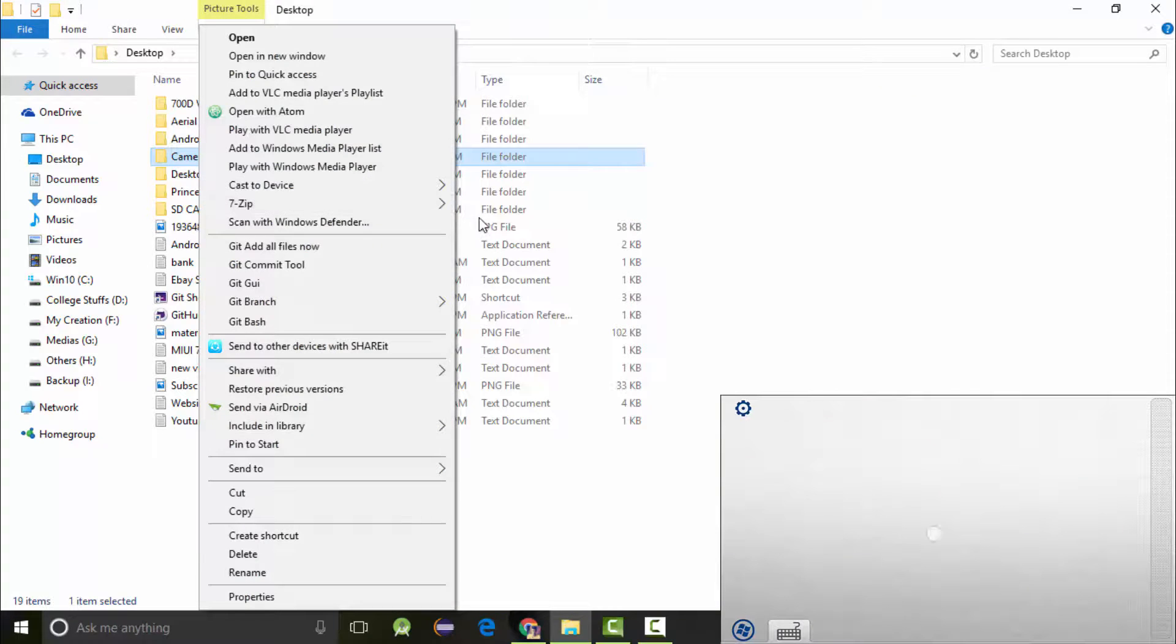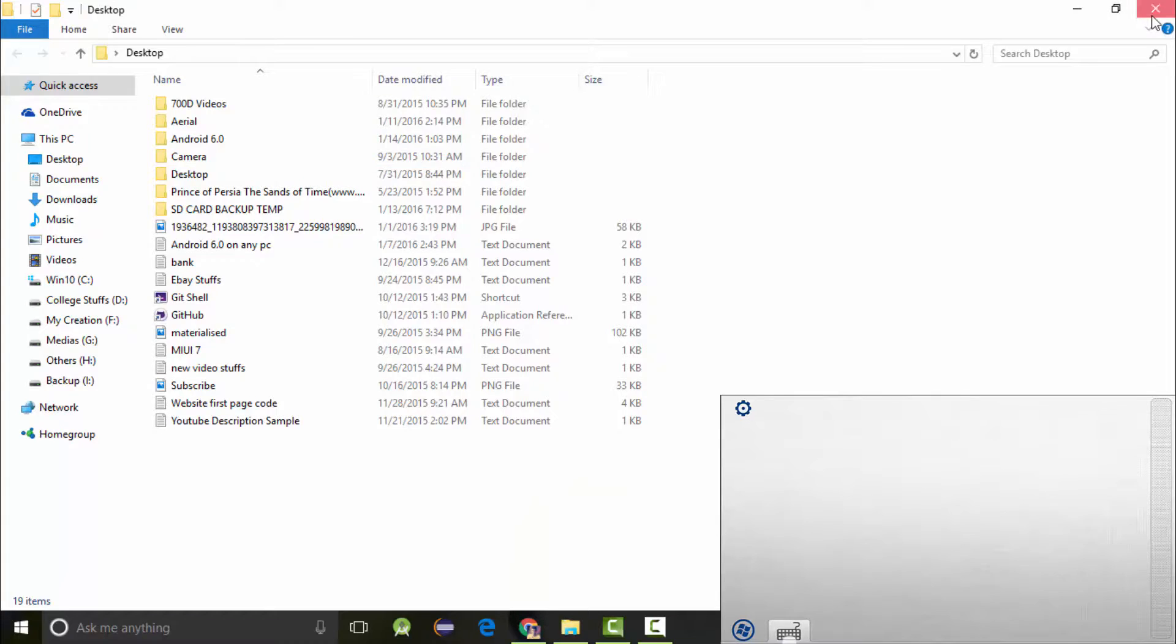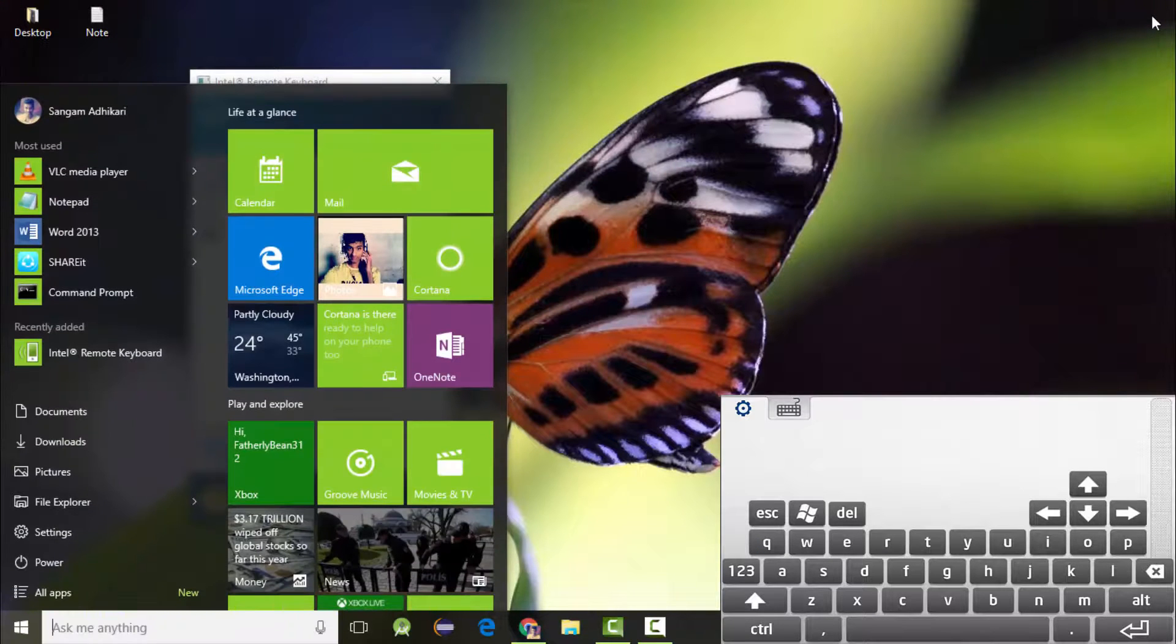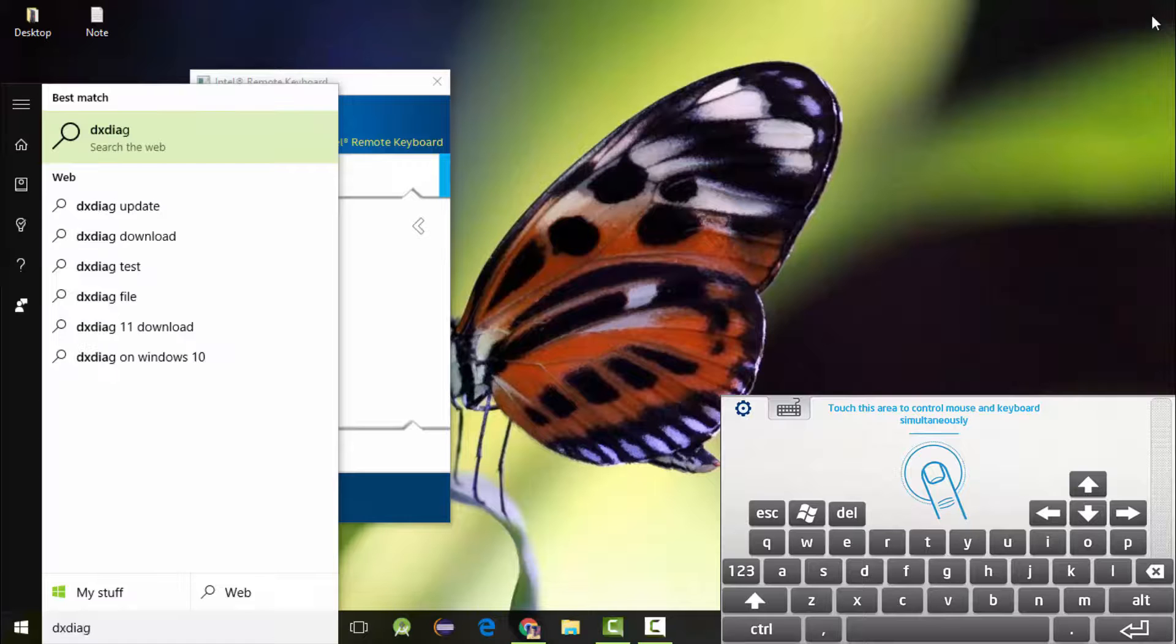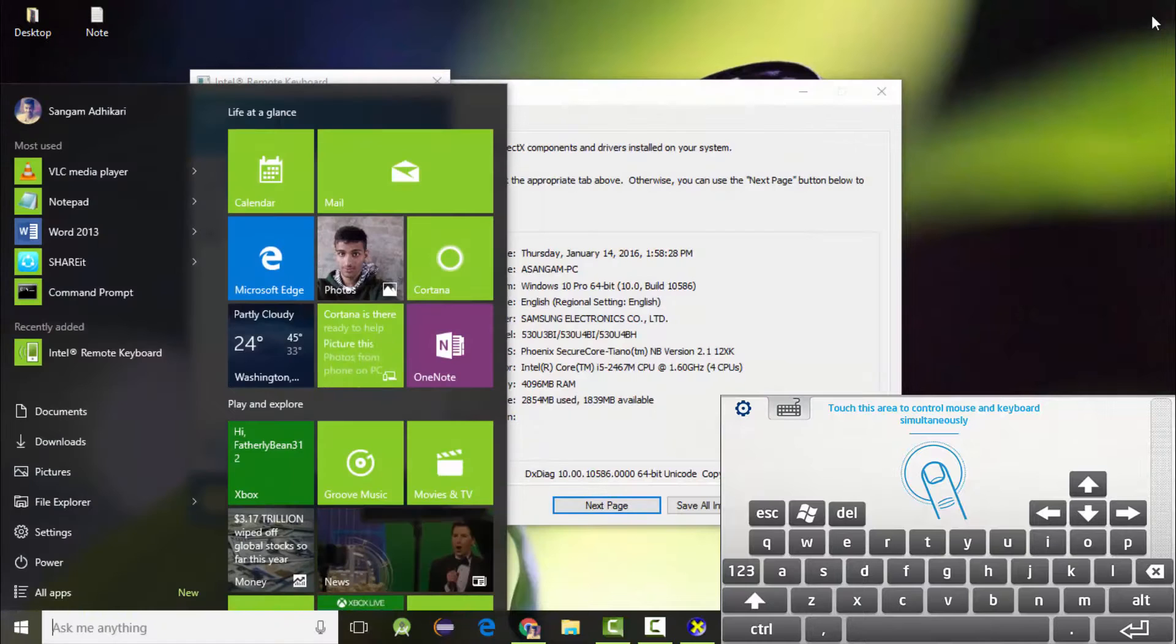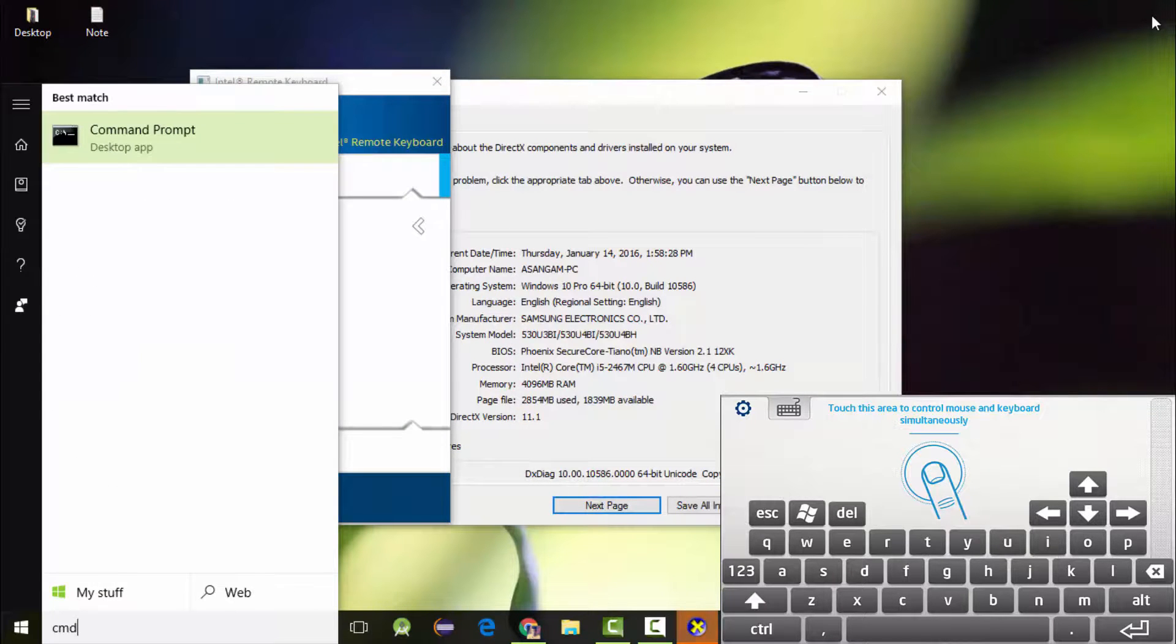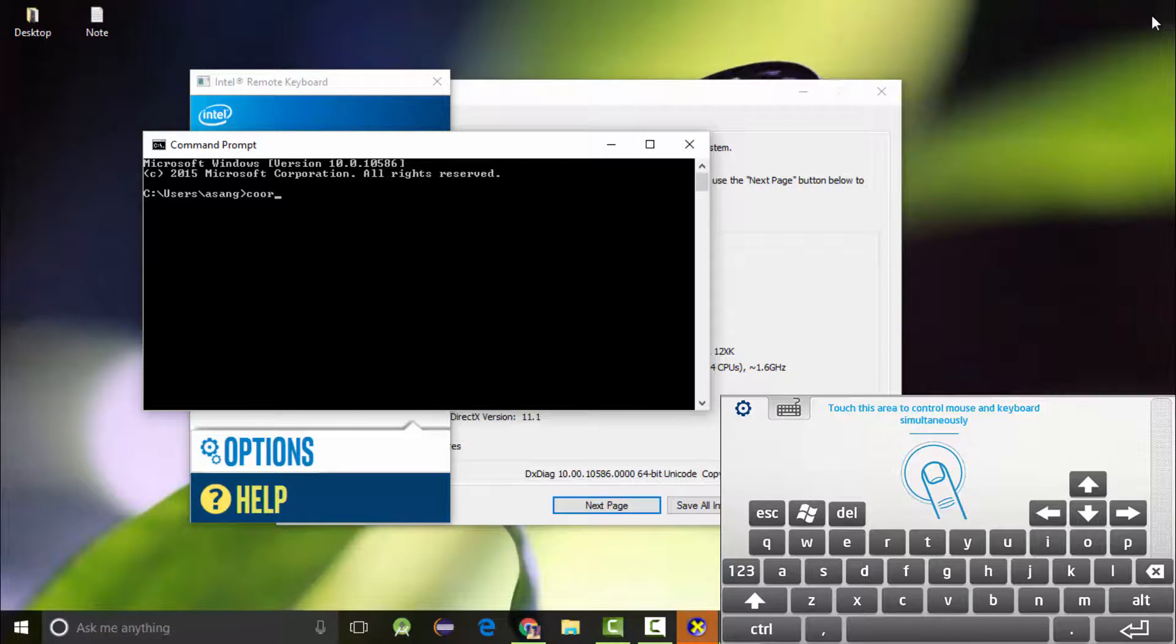You can even use the keyboard. You can access the Start menu, you can type anything you can do from a computer. This is cool, isn't it?